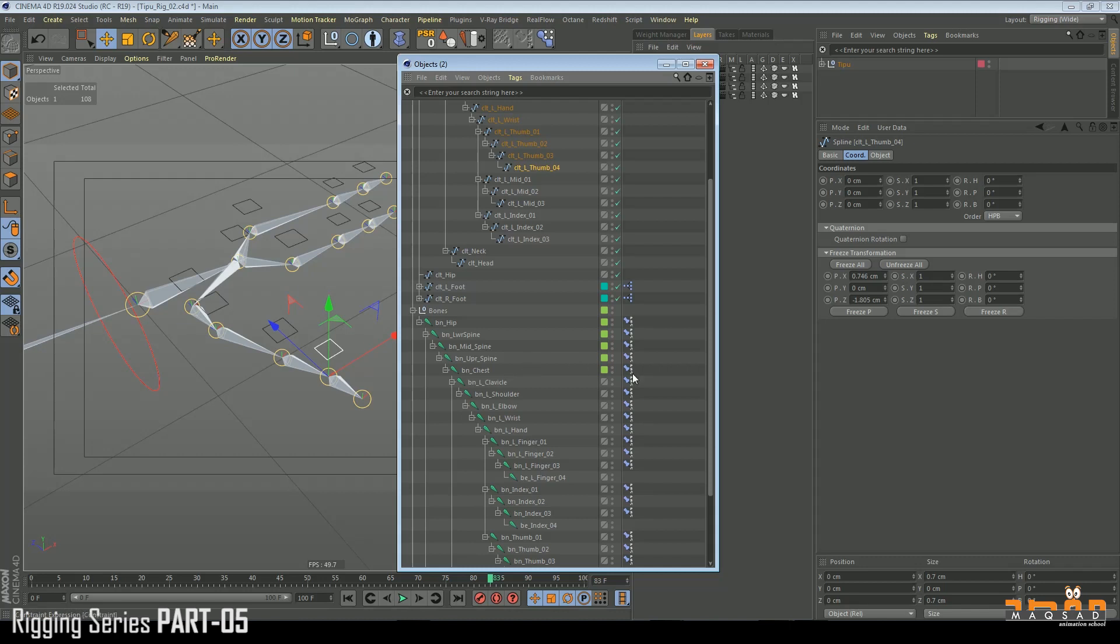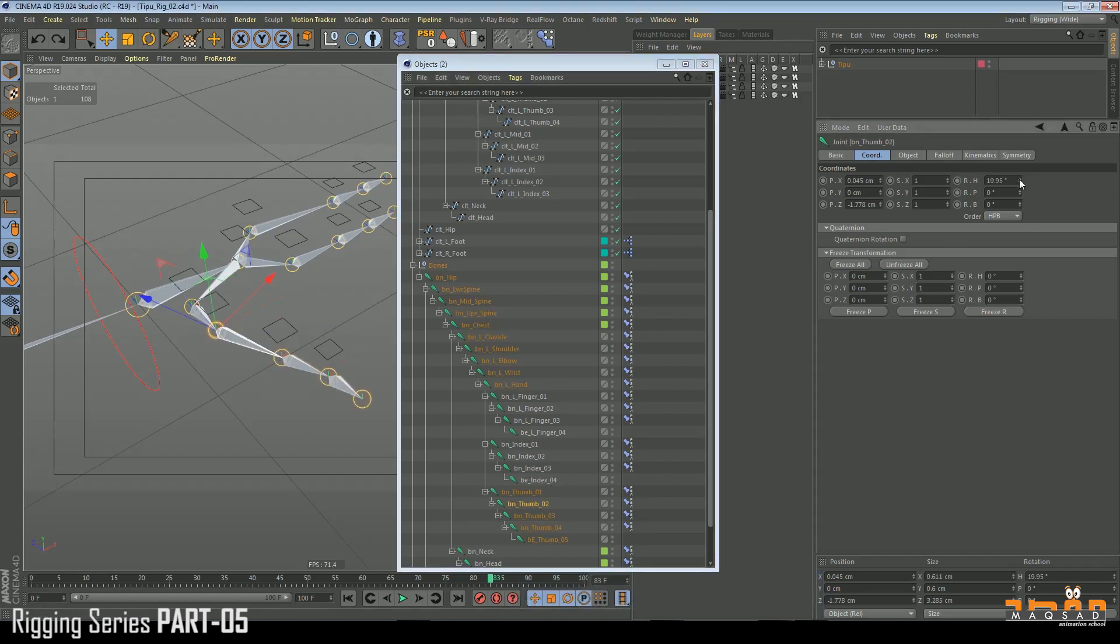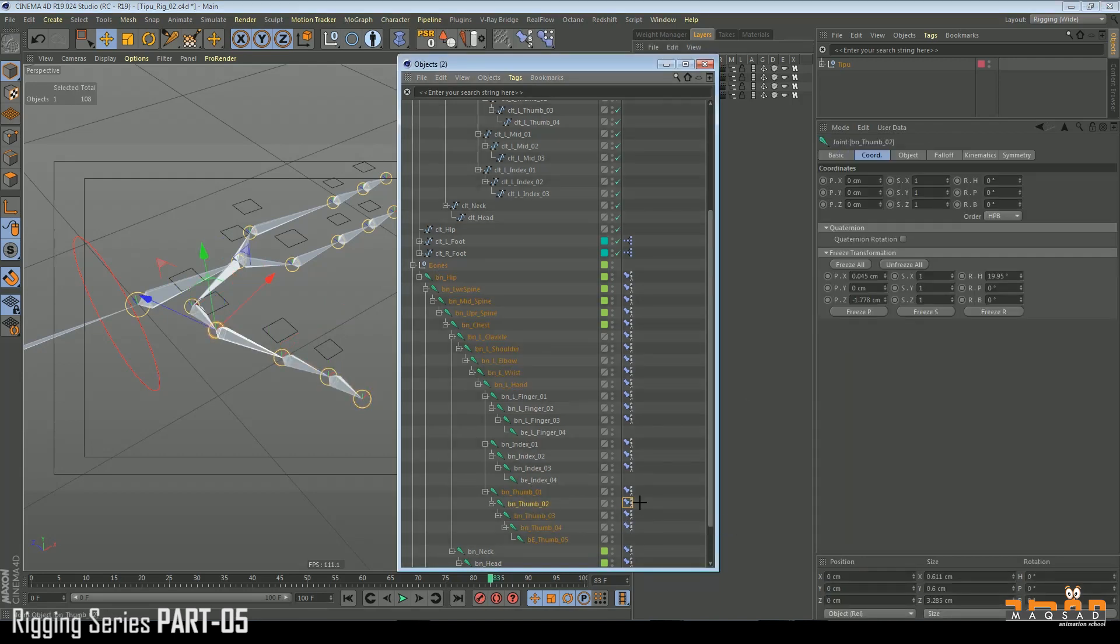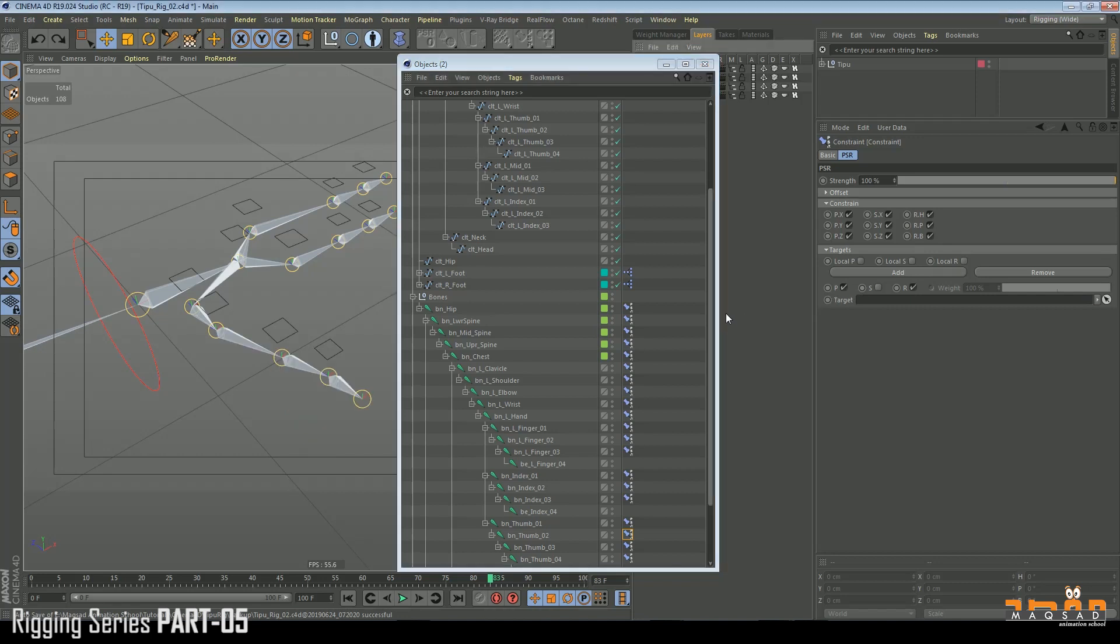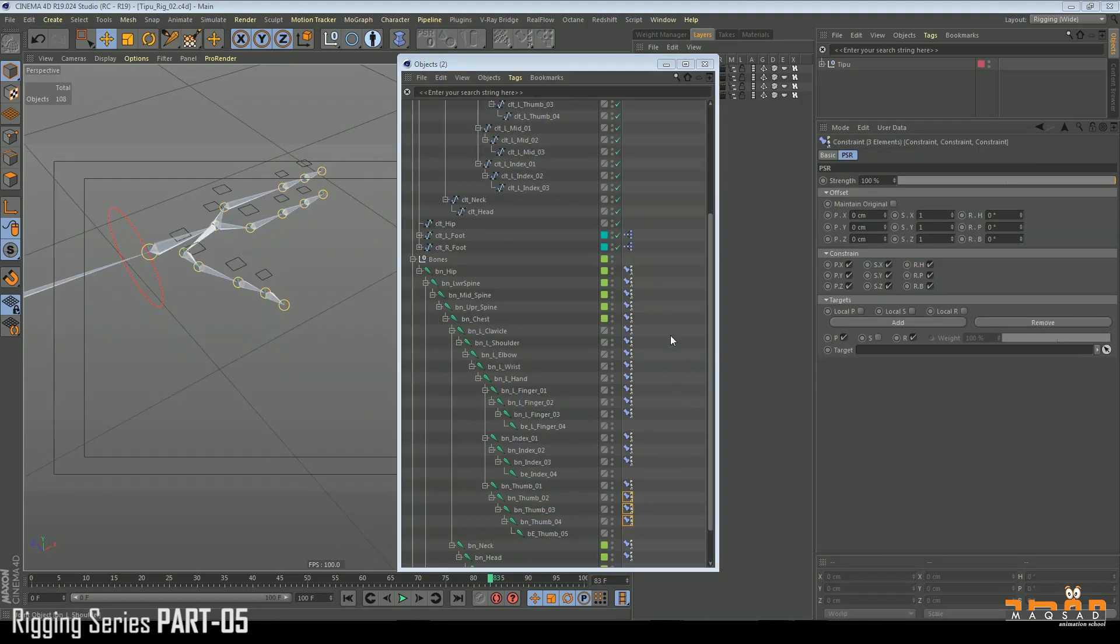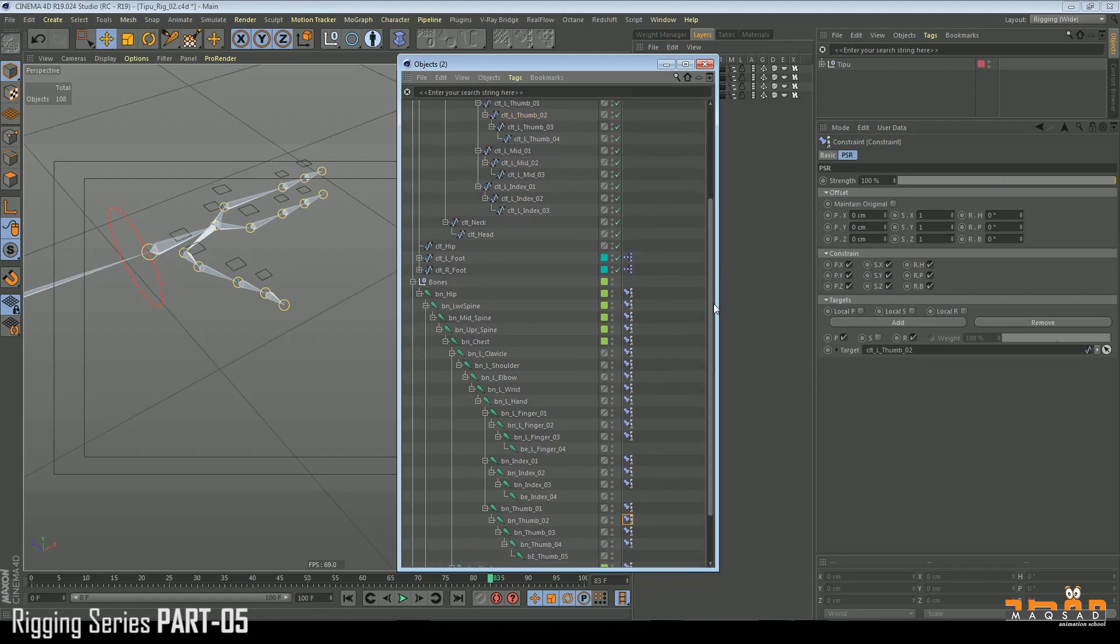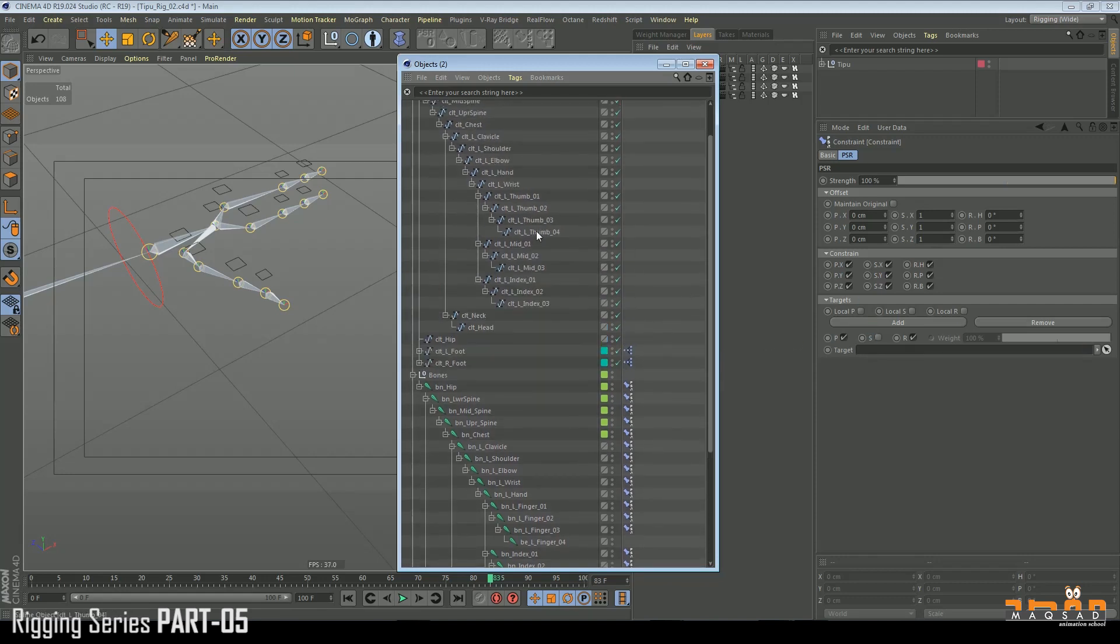Okay, one second. Thumb is giving issue so let's find out the issue which is... I think because we rotated it some bit. Freeze all, freeze all, so try now. Thumb 02, okay still. Okay, so now let's do the thumb. Select the thumb, one, two, and put two, three with three, and four with four.